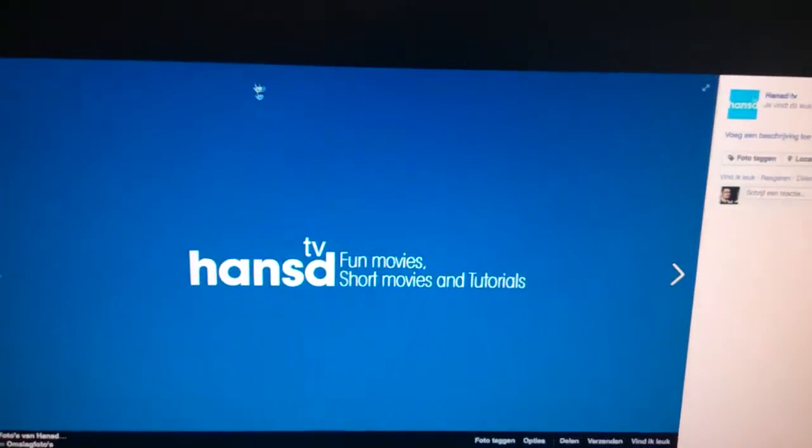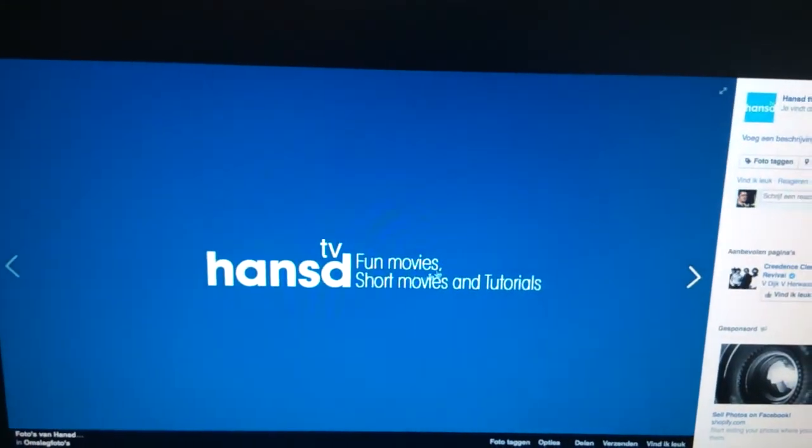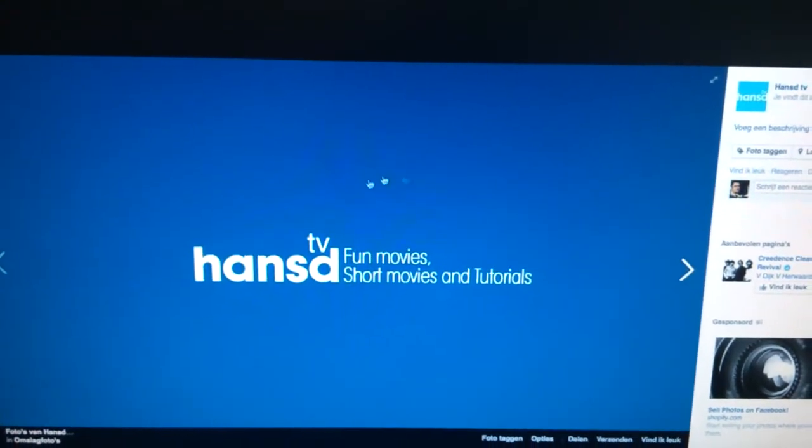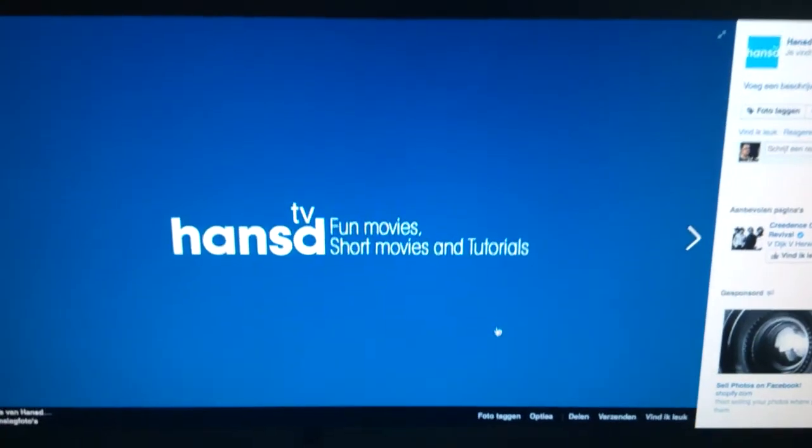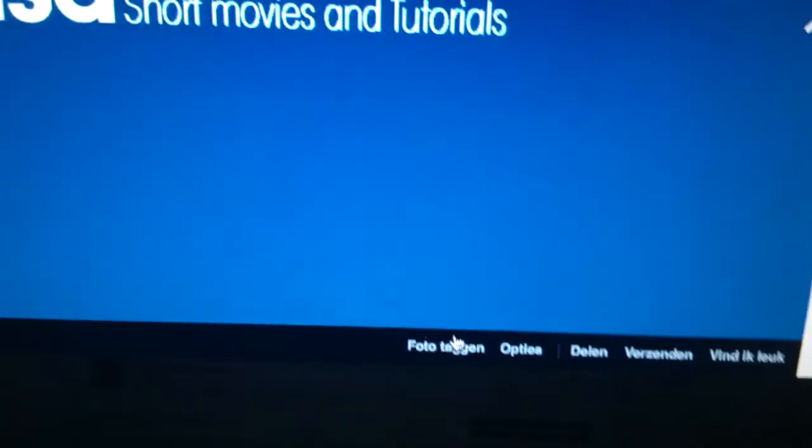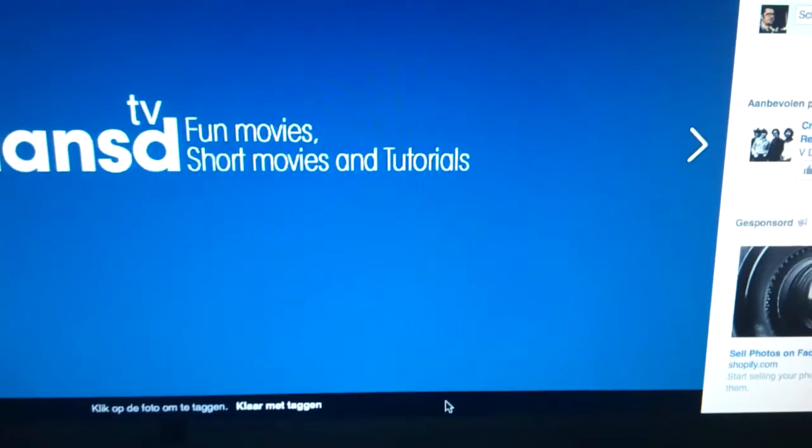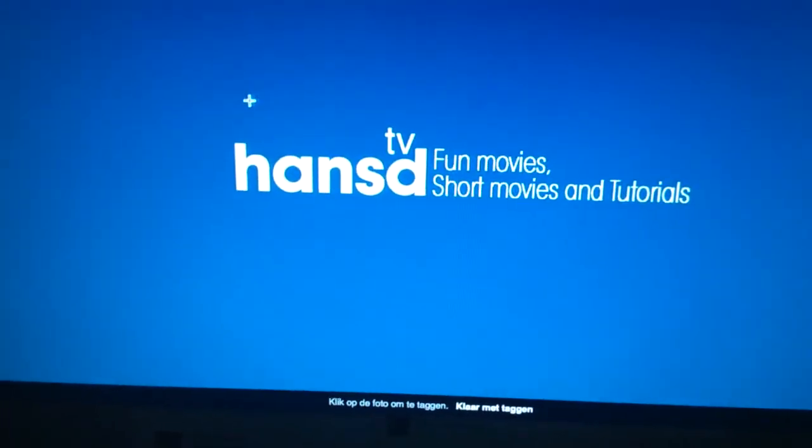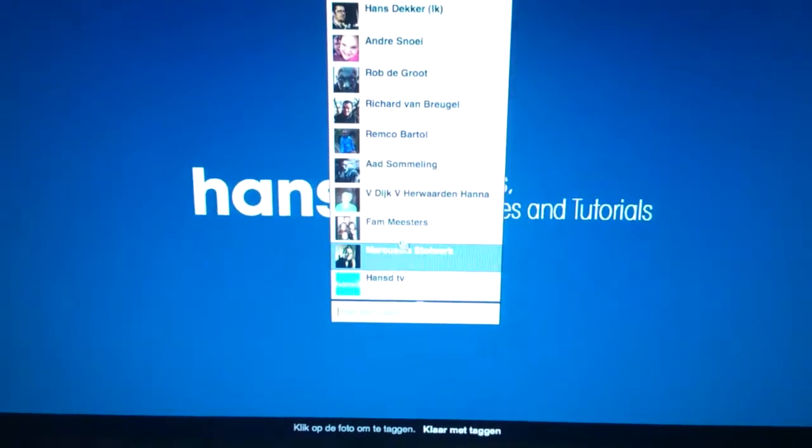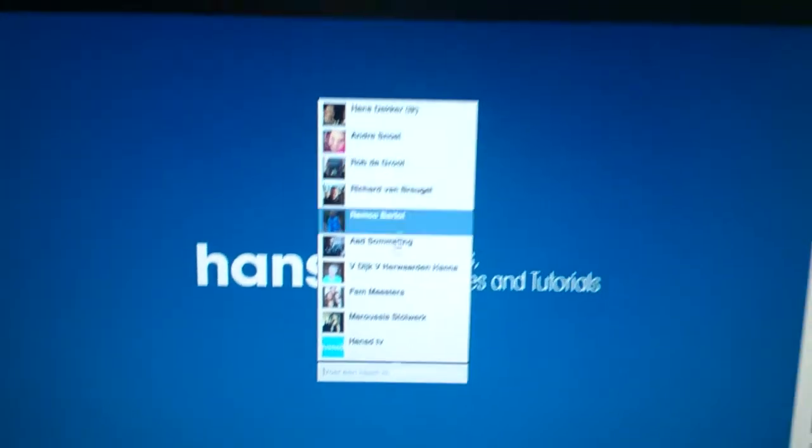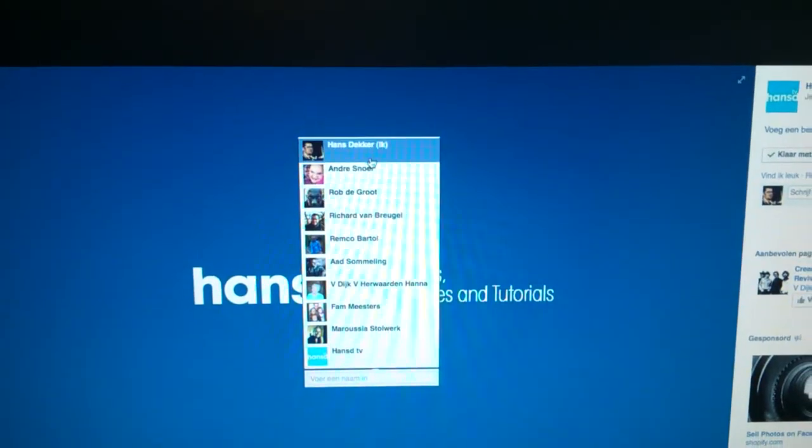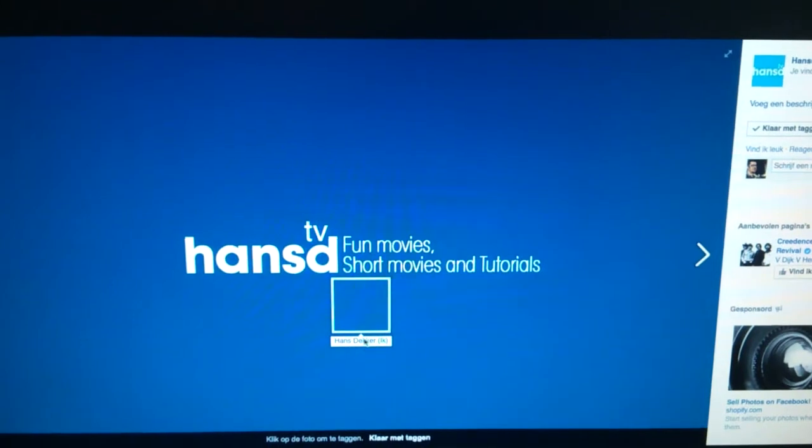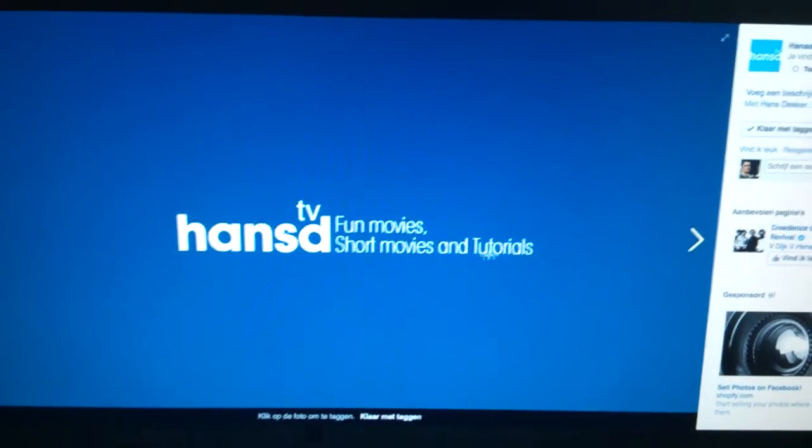I tagged someone and it was not the right person, so I'm going to show you how. This is a picture of my Facebook page and at the bottom it says tag the picture. So I tagged the picture, I can select something and then I can choose who I want to tag, so I named it.